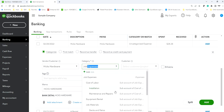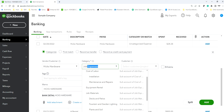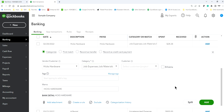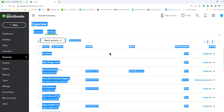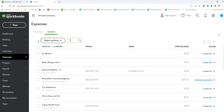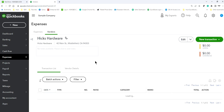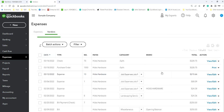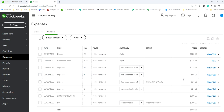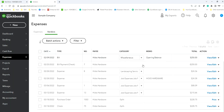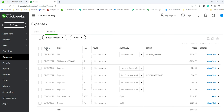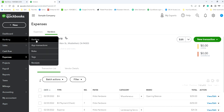It went to Sprinklers and Drip System last time — let's select that same account. Now if you go back to your vendor transaction list under Hicks Hardware, you will see this transaction listed right here. That's the one we just added.